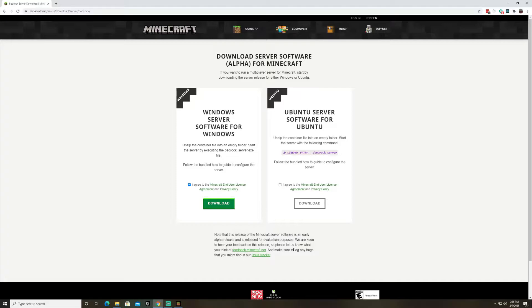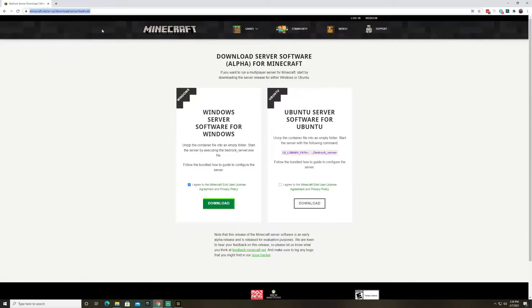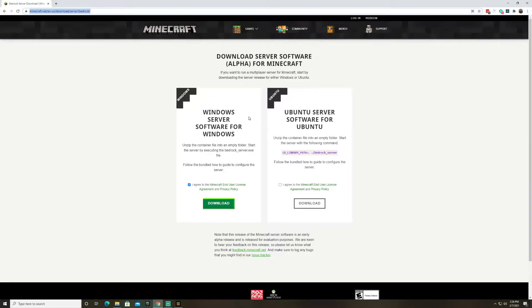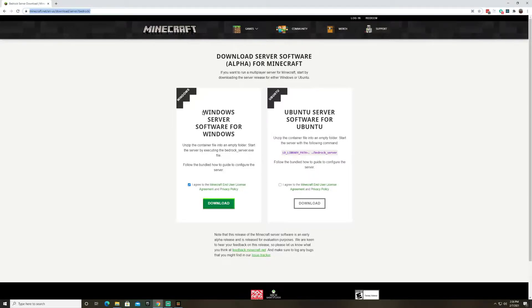So the first thing you're going to want to do is head on over to minecraft.net and look for the server bedrock. I'll paste this link in the description. So there are two options to run the server. You can either run it on a Windows 10 machine or you can run it in Ubuntu Linux box. So today we're going to install and run this on Windows 10.